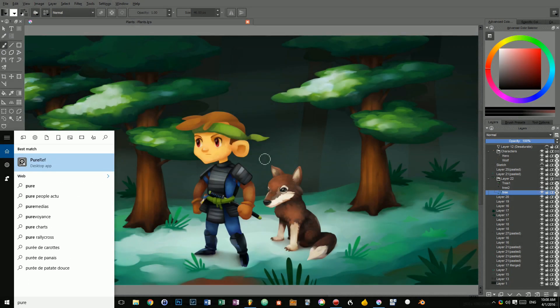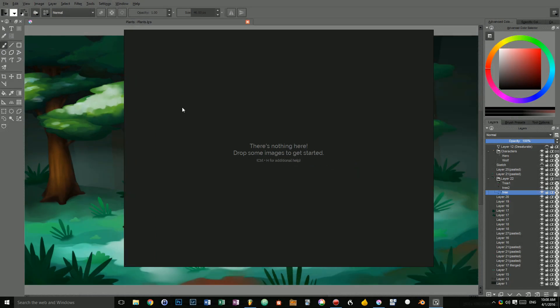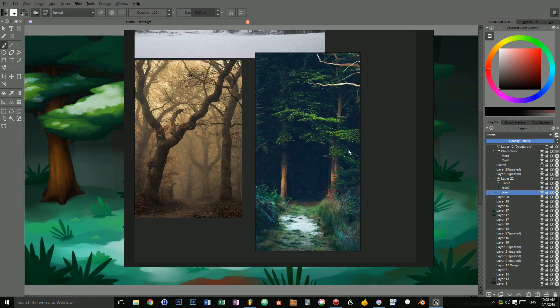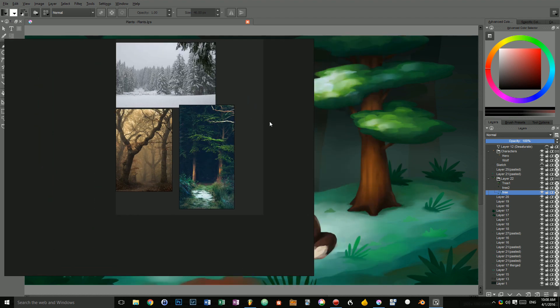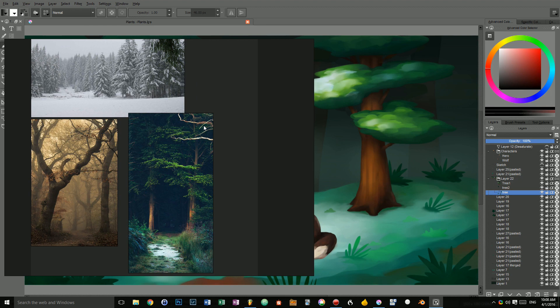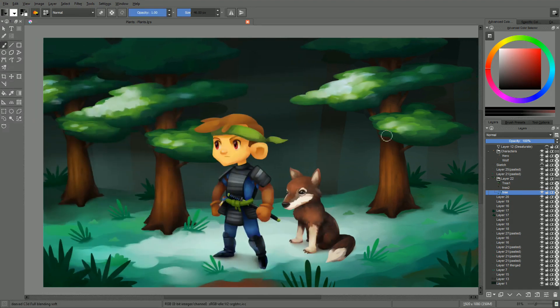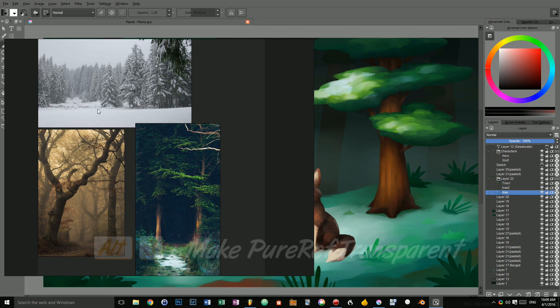How about using PureRef along with Krita? Let's check it out. I'm going to load the last file. And let's say I want it to sit on top of my painting here in Krita. But I want PureRef to stay on top. And I want it to be transparent. To make it transparent, you just have to press alt 3.